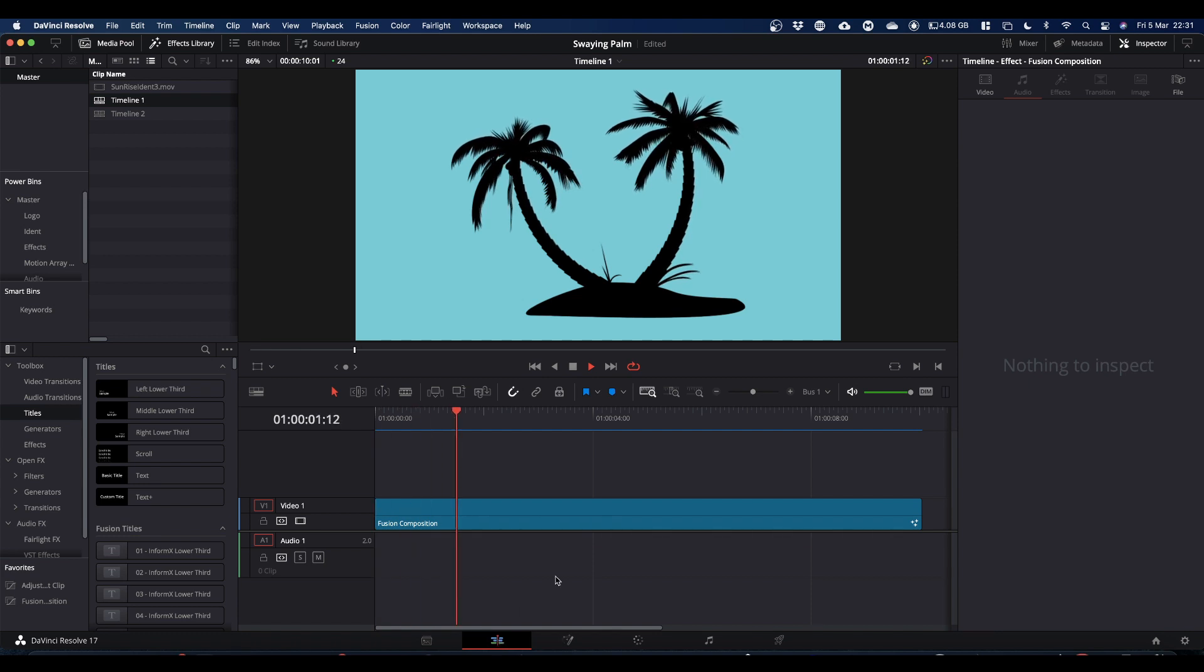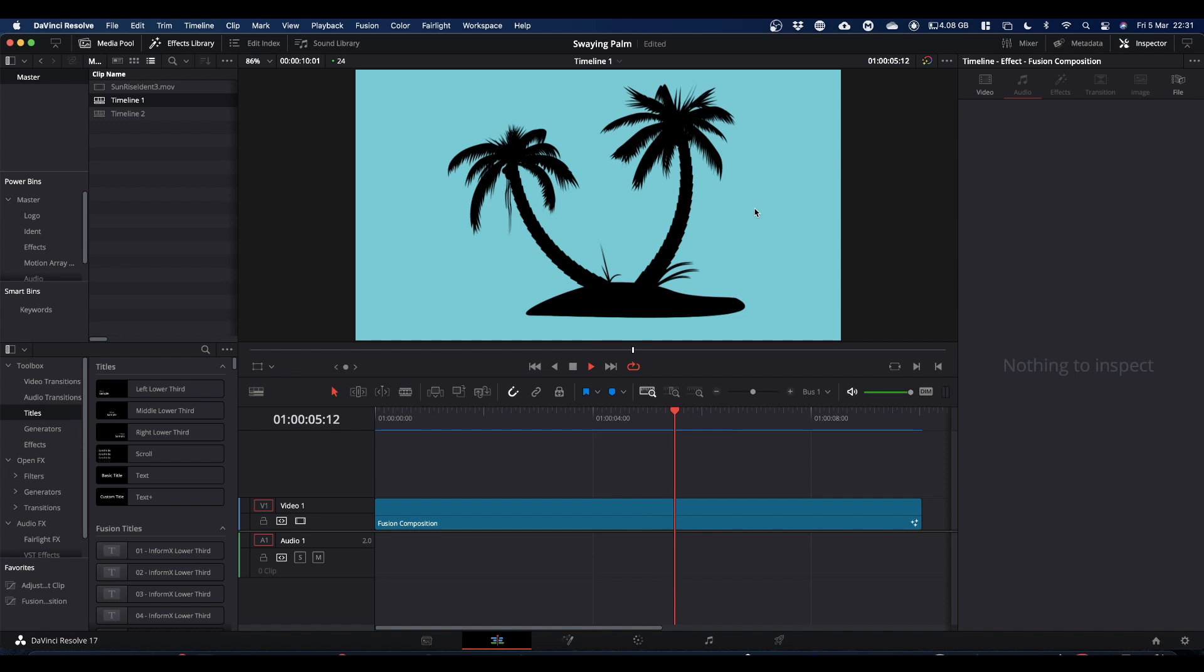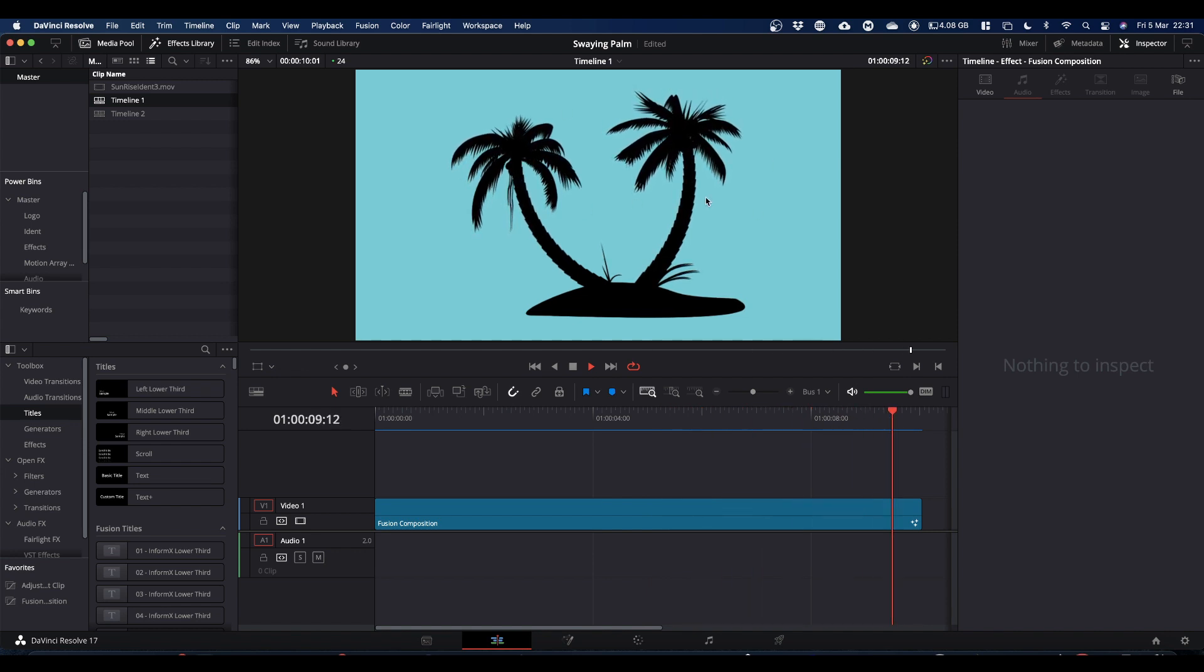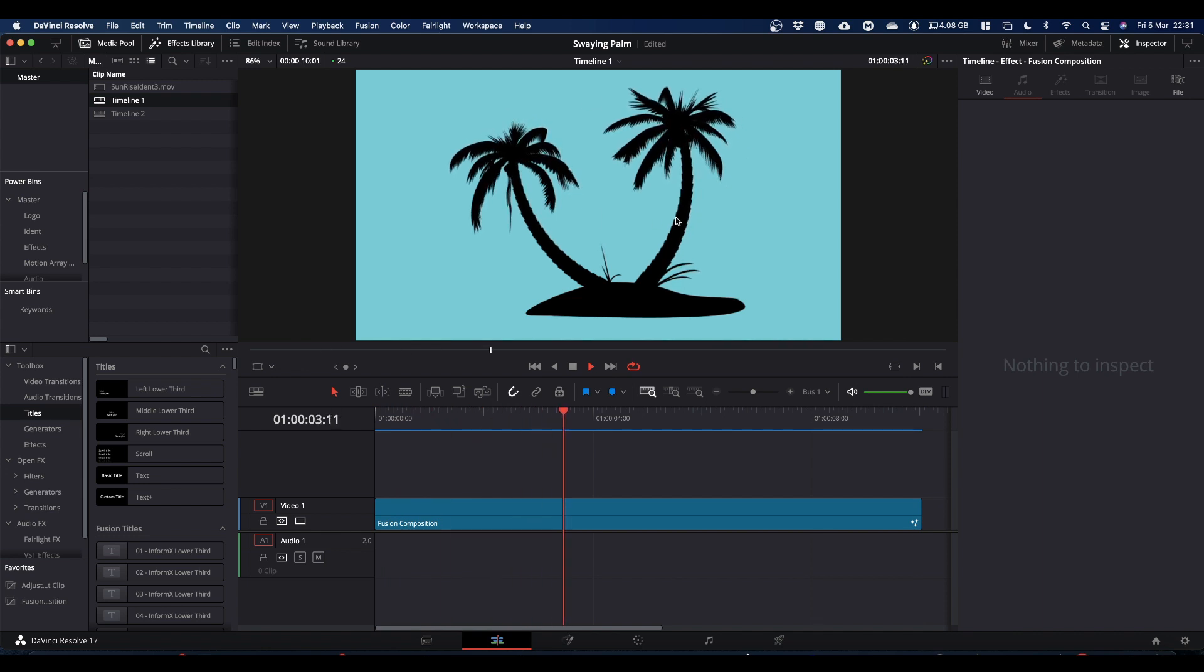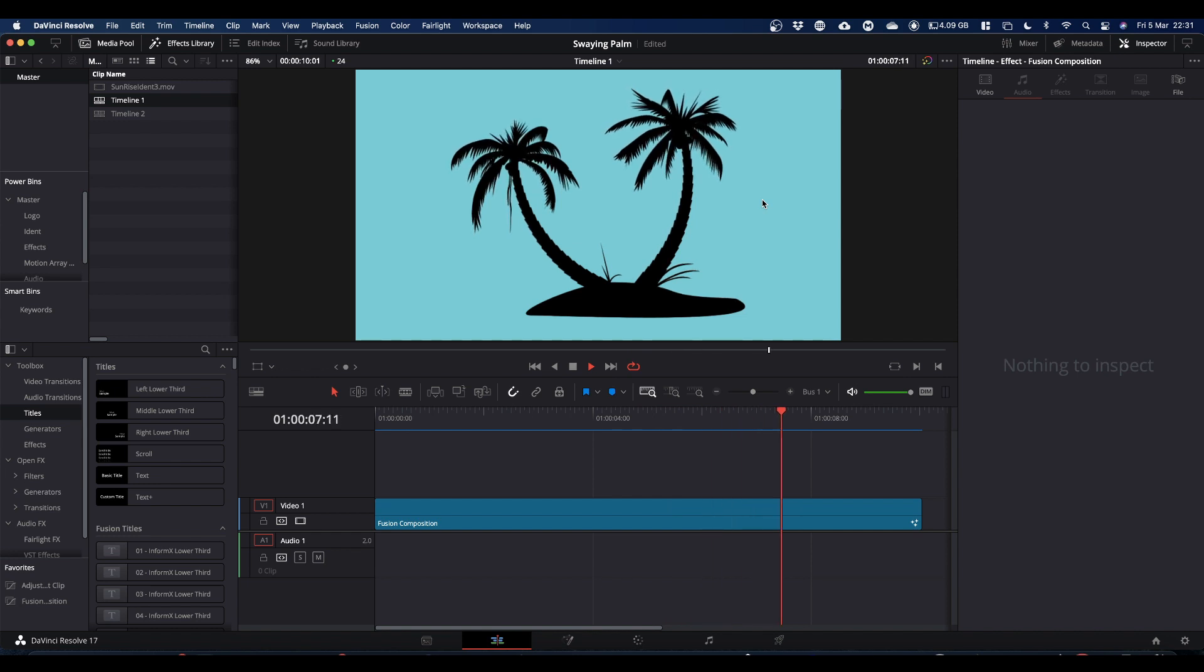So as the eagle-eyed amongst you will have noticed, I've managed to get the palm trees in the sunrise island screen to sway. I'm just going to do a little tutorial that shows you how I did that. So let's jump into Fusion and we'll have a look.